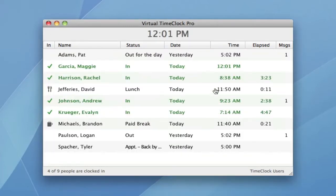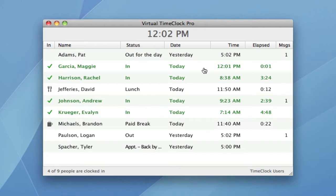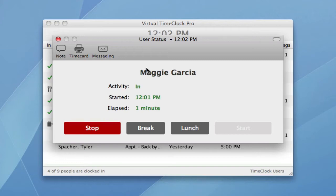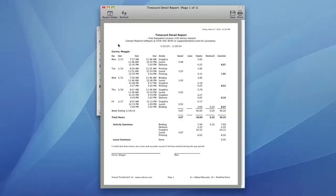The in-out board is automatically updated with their current status. Now let me show you how an employee would view their hours worked. Again, they select their name from the list and enter their unique password. They simply click time card, and all of their regular and overtime hours are automatically totaled for them.